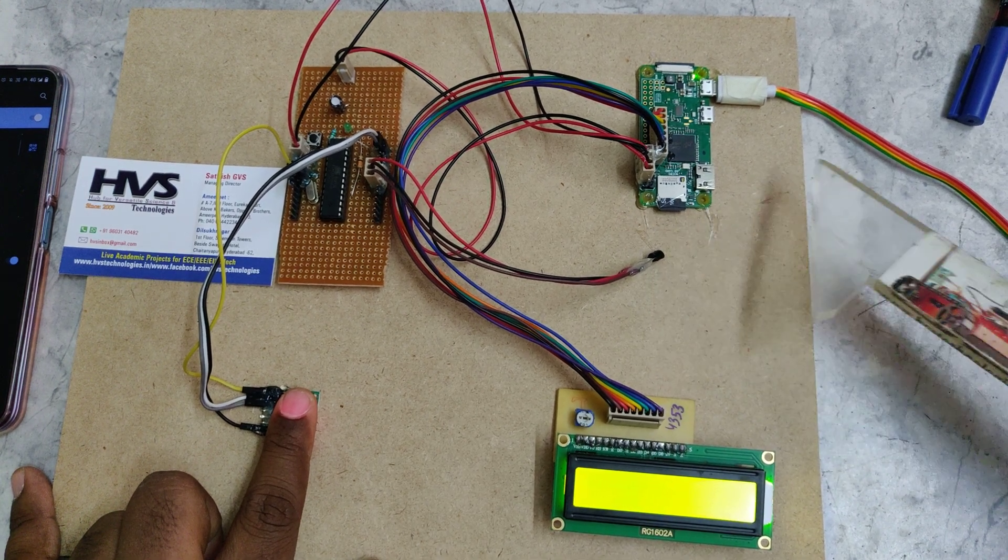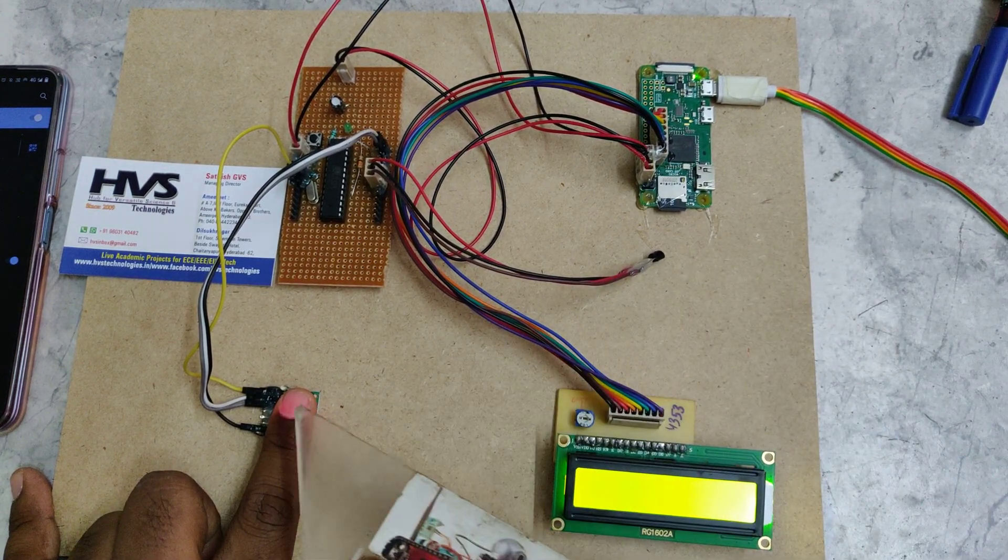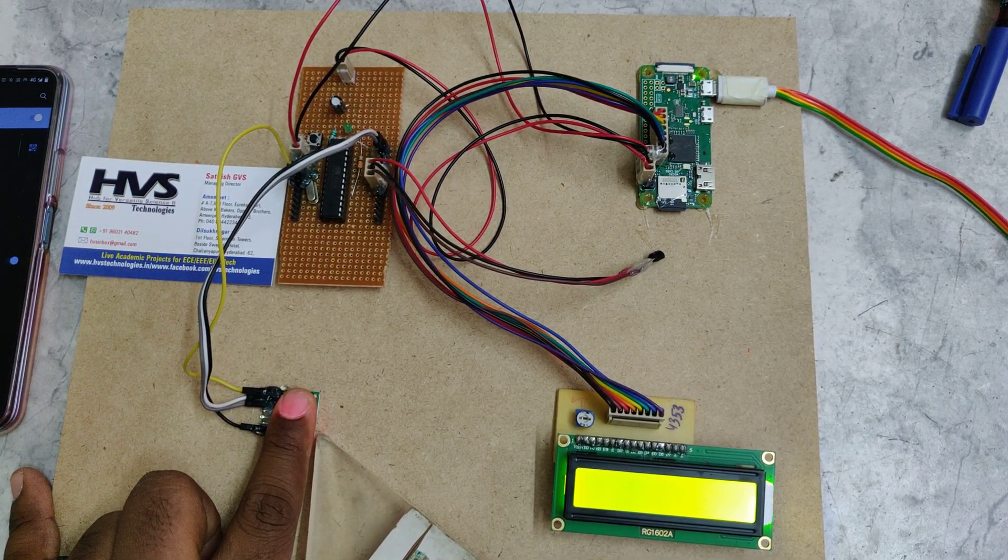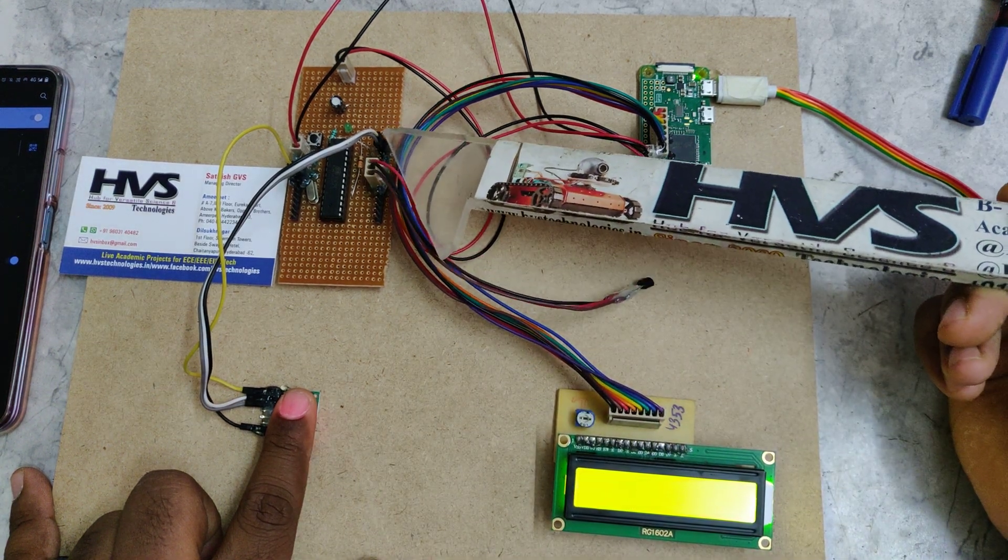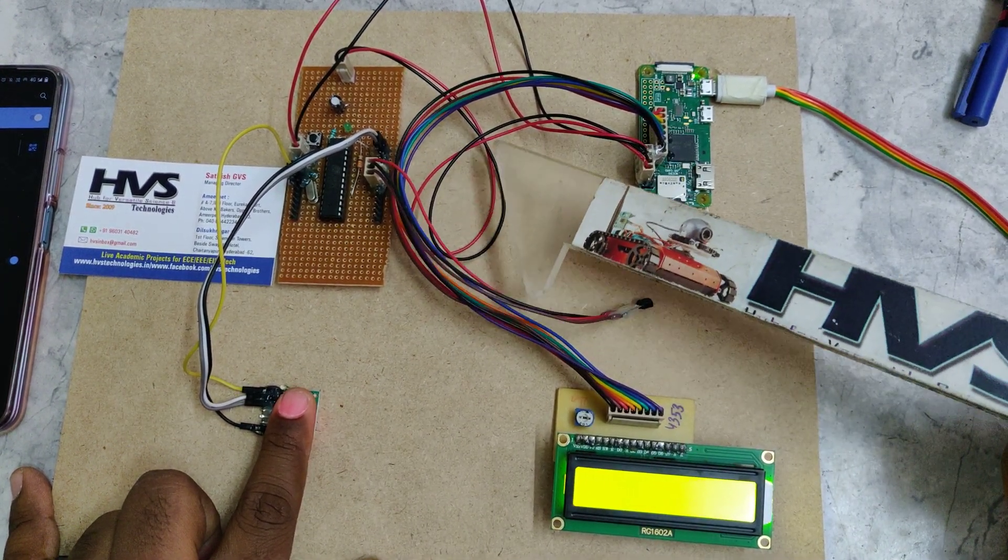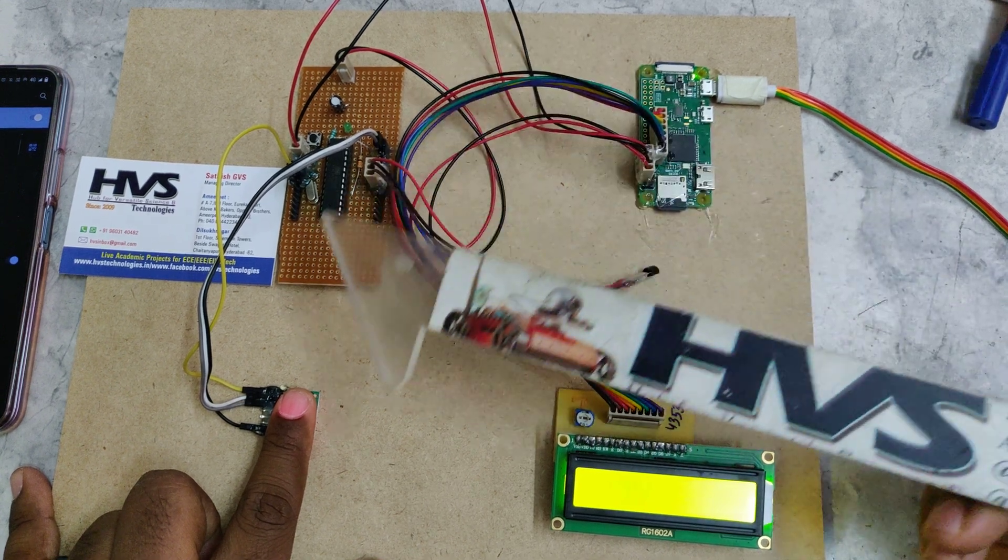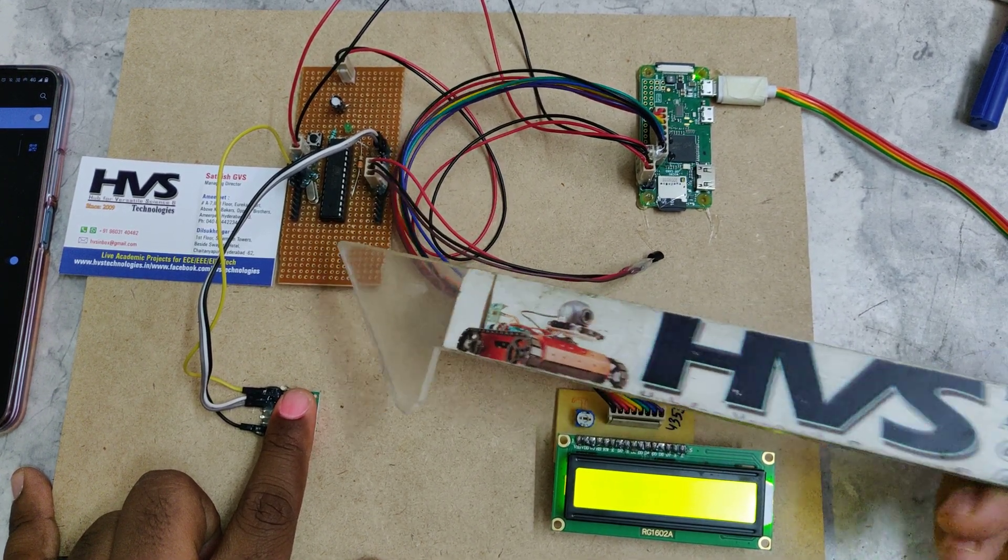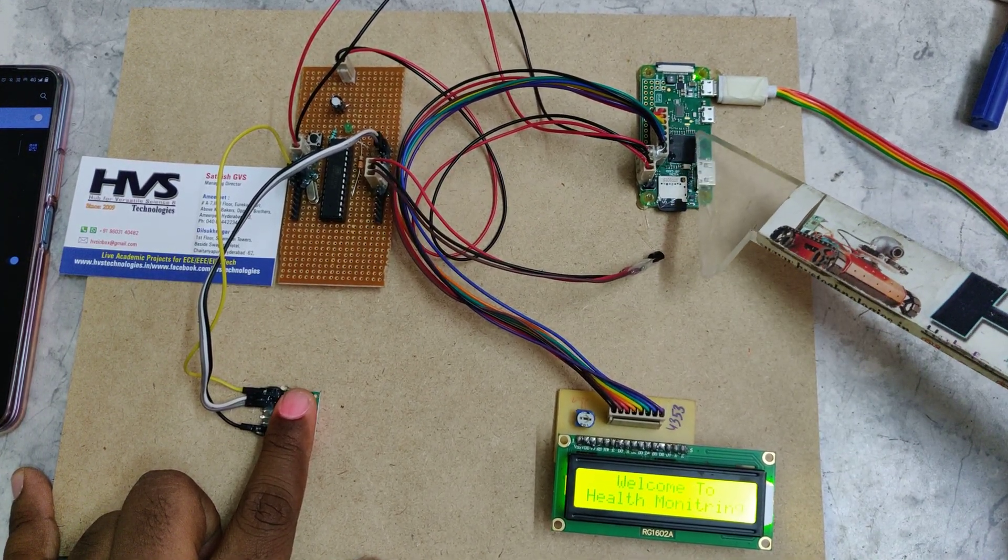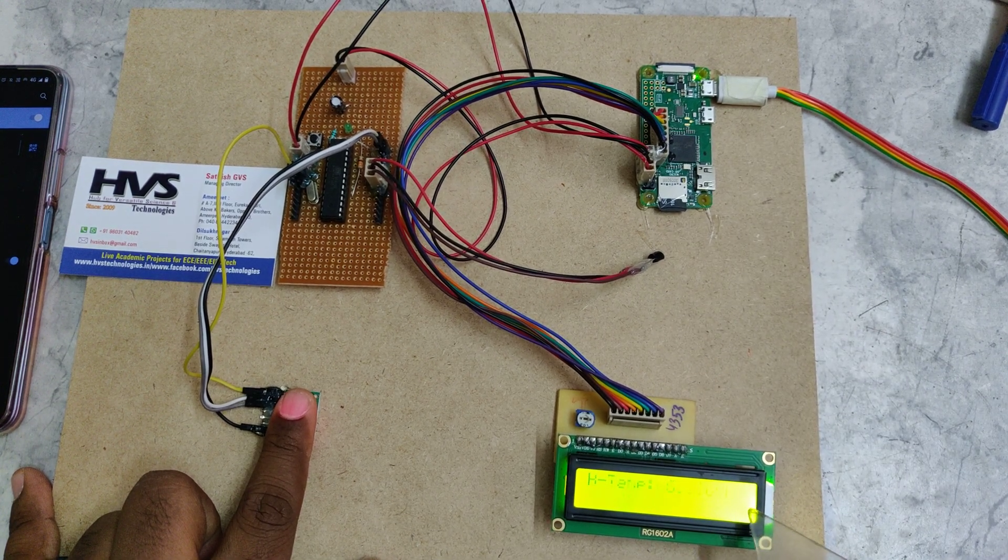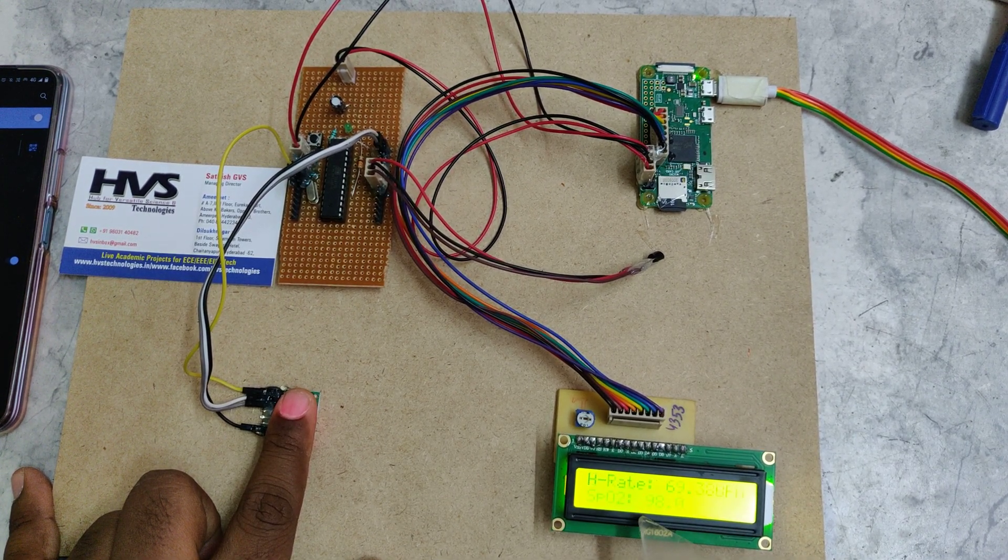Coming to the interfacing connections, the MAX30100 is interfaced at A4, A5 pins of the ATmega, and LM35 is interfaced at A0. Why we are using this microcontroller is because the Raspberry Pi doesn't have the inbuilt ADC.